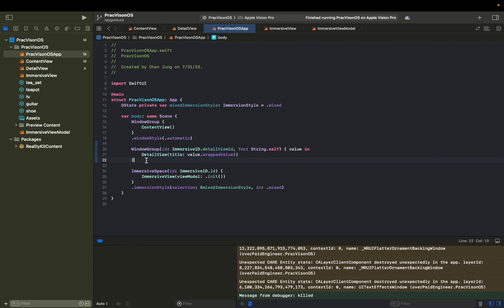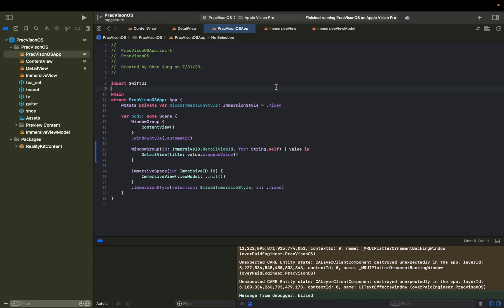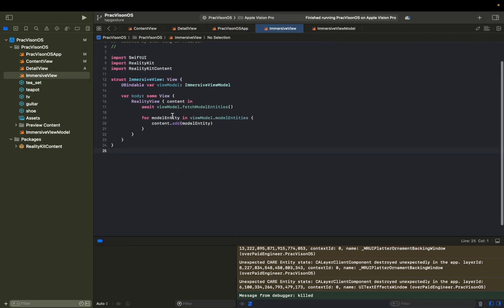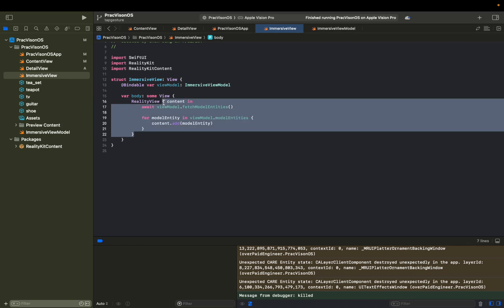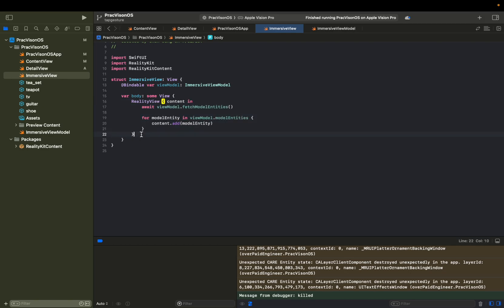Now that we set up a gateway for this app to open up this detail view, we need to set up how we can actually call this. And the way we can call this is from our immersive view. When we add this kind of entity, we're going to add a tap gesture for this. So we're going to double click on this.